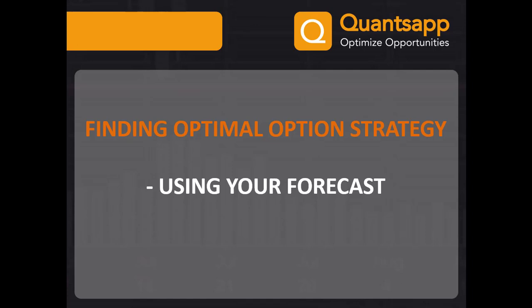Hello friends, this video is about finding an optimal option strategy using our forecast. In this video we shall understand various factors in deciding option strategy, problems faced in trading options, and how the optimizer will help you solve it and make it as simple as a click function.